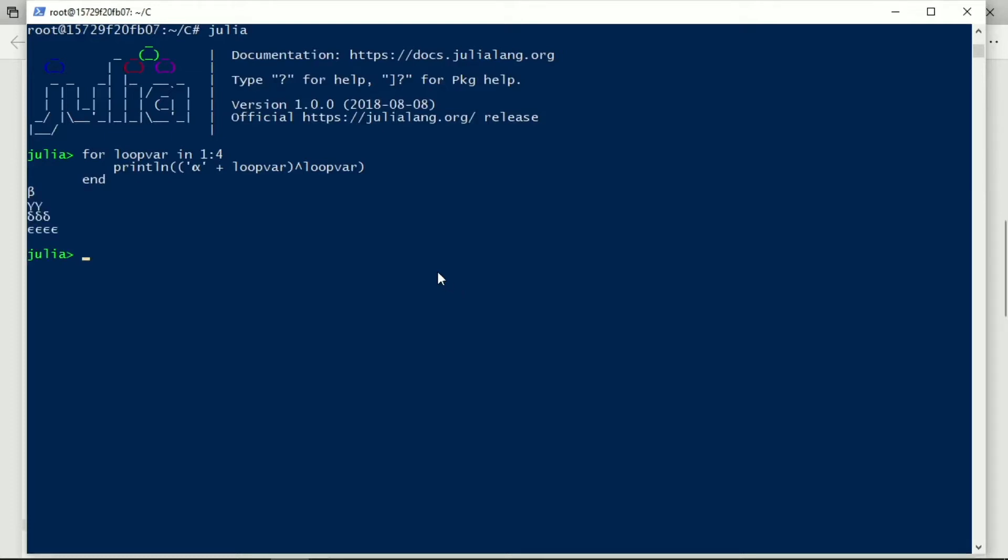And so what I see is that the value of the loop variable is one, so alpha plus one, the character alpha plus the integer one gives us the character beta, and we repeat that once.